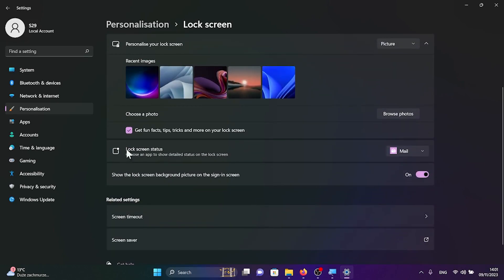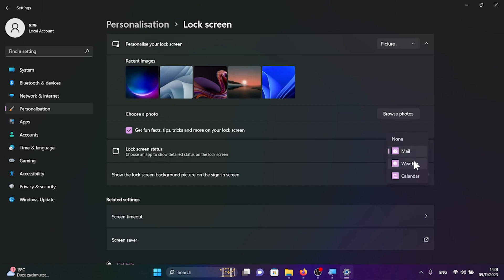And the second option is lock screen status. Here you can choose which application will be shown on your lock screen.